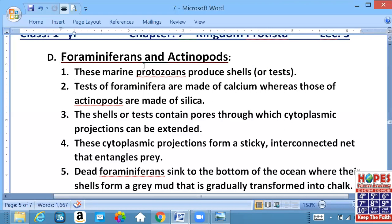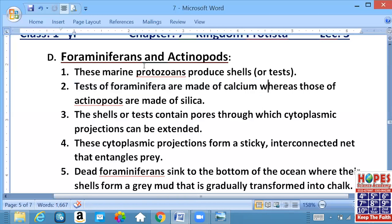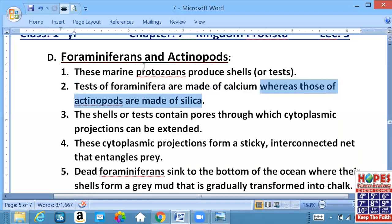Toh very important MCQ hai. Tests of Foraminifera is made up of calcium. Yaad rahega ke calcium ki shell hoti hai Foraminifera ke ird-gird. Jabke Actinopods ki is made up of silica. Silica, SiO2, that is sand.